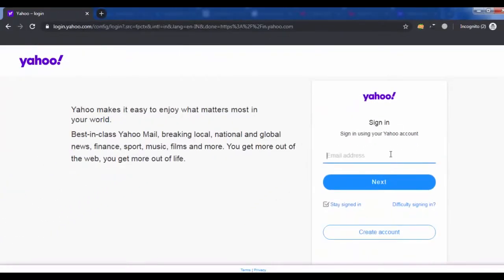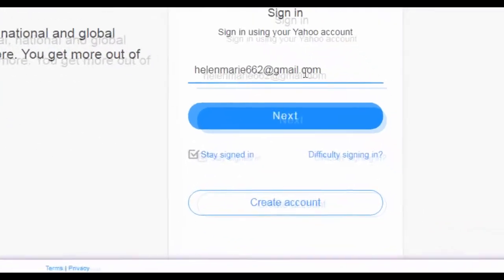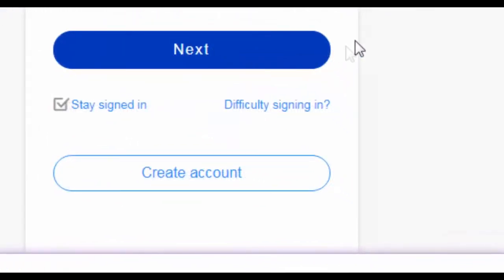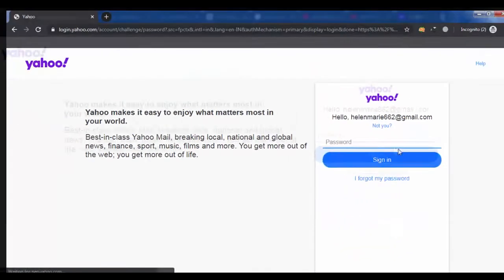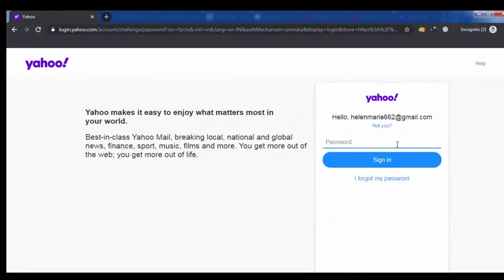Enter your email address and click on next. Enter your password and click on sign in.